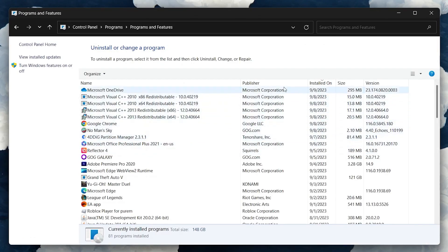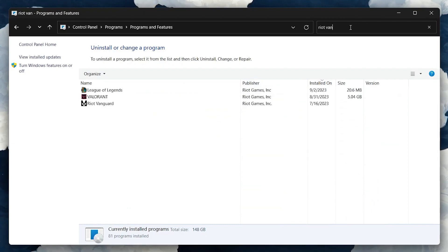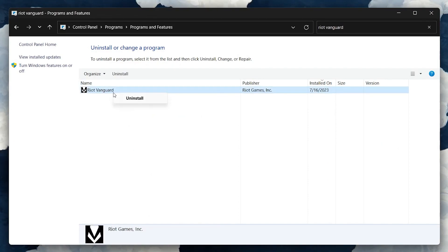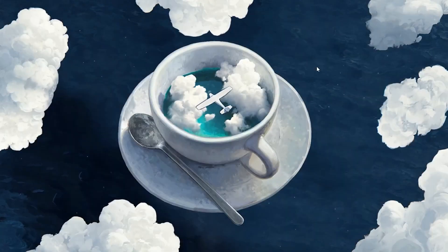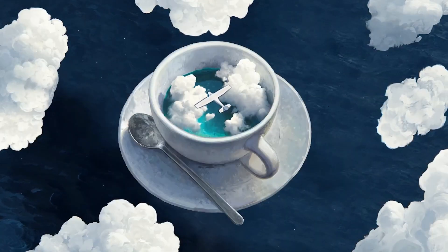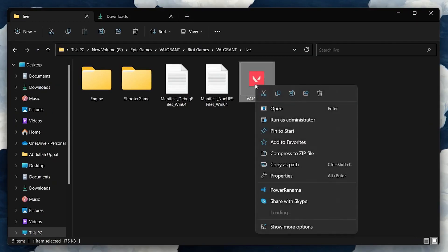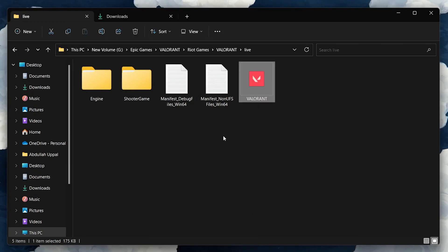After that, search for Control Panel and we're going to uninstall Valorant for this to work. Click on 'Uninstall a program' and search for Riot Vanguard. Find it in the list, right-click it, and click Uninstall.